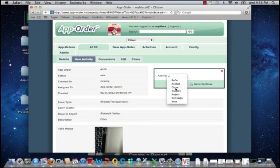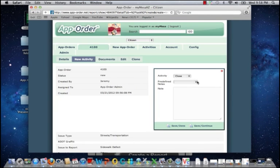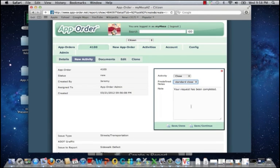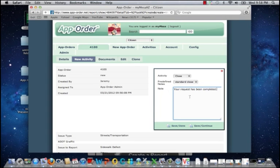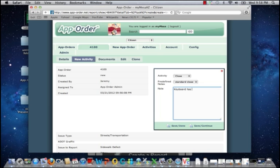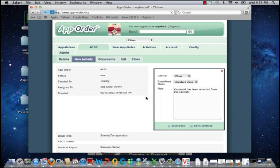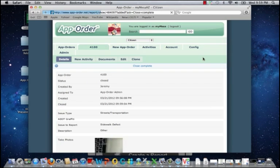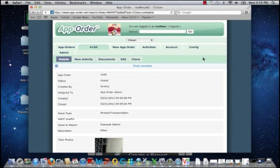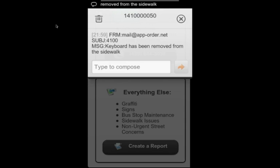I will close the case and include either a standard or custom message to the reporter of the issue. And once I do so, the case will be closed and an email or text message notification will be sent to the citizen who reported the issue in real time.